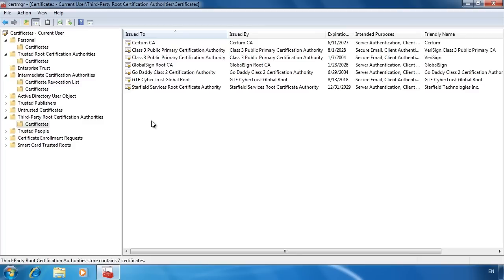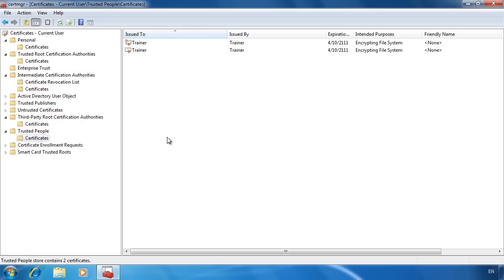Under the folder trusted people, you will see a list of other certificates installed on this computer. If another user were using EFS on this computer, you would see their certificate appearing in here.